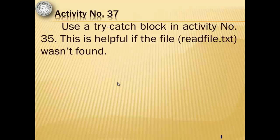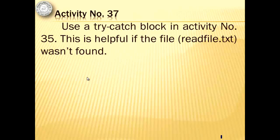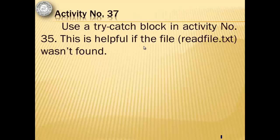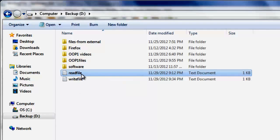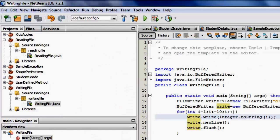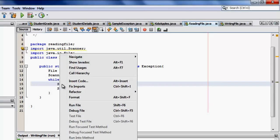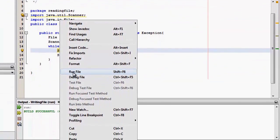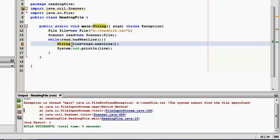Before we end this tutorial, we're going to revisit and revise activity number 35, the reading file project by using a try catch block. Now this will be helpful if the file wasn't found. Let's rename read file so that when we run the project, it will not be able to see the file. Okay. Let's go back to reading file. Now let's try to run it. Okay. There's an error that the file cannot be found. This is the exception that we want to catch.